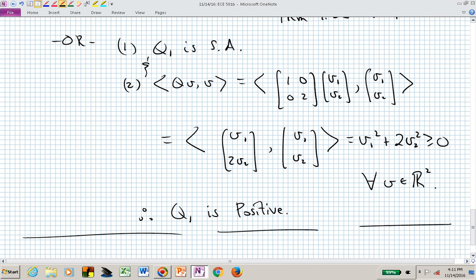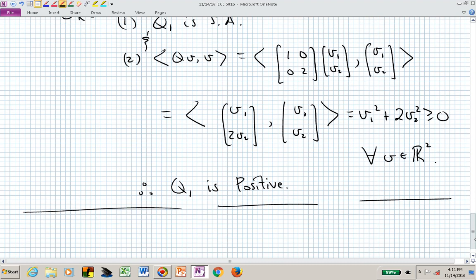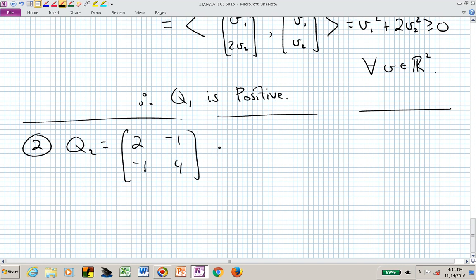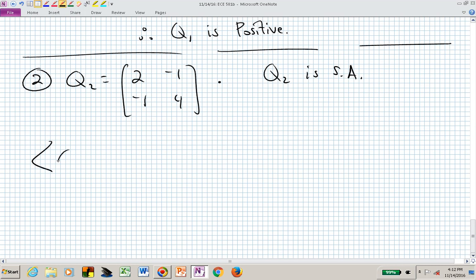We have several different ways to demonstrate whether an operator is positive using the five equivalent conditions in Theorem 7.35. Let's look at another example: matrix Q2, which is the 2×2 matrix with entries 2, -1, -1, 4. First we check: is it self-adjoint? Does it equal its transpose? Yes — so Q2 is self-adjoint.